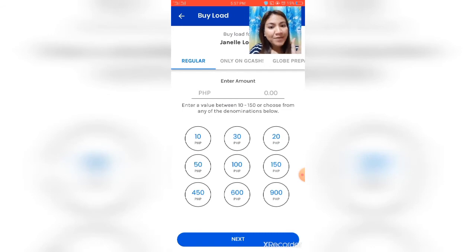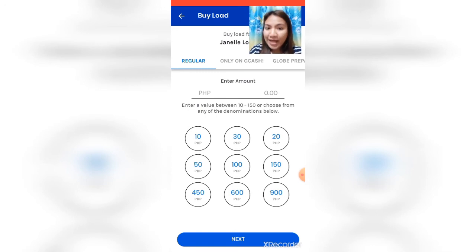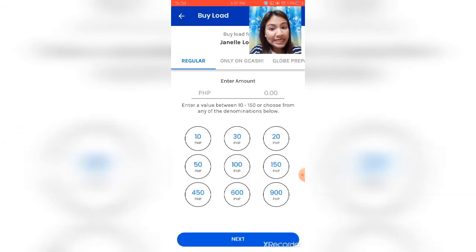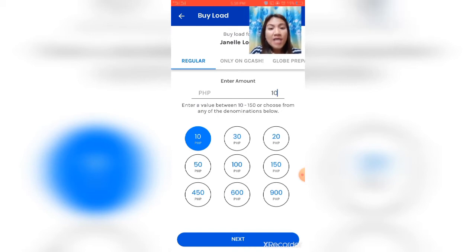Next, the 'Enter Amount' screen will appear. Enter how much load you want to send. For example, we'll load 10 pesos — you can click the preset 10 button, or manually type '10'. After entering the amount, click Next.